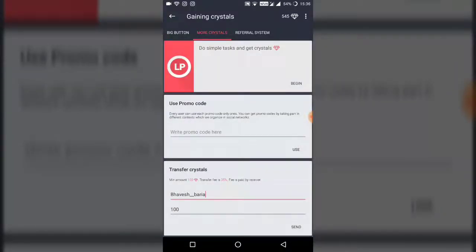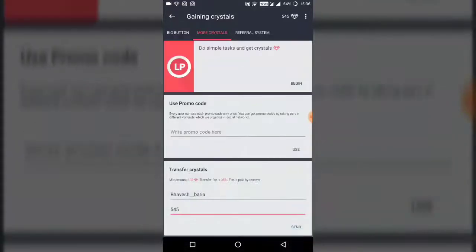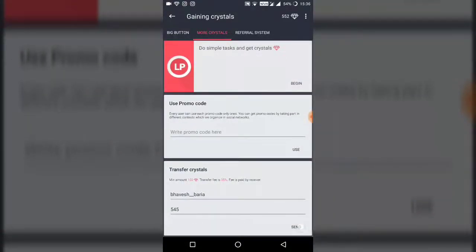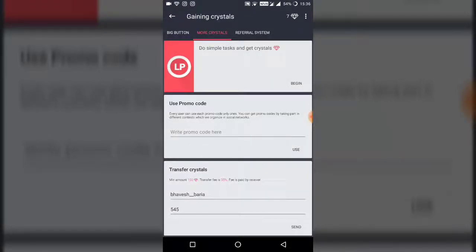How many crystals I have is 545, so enter 545. And see the send option — the send operation succeeded. See, it succeeded.